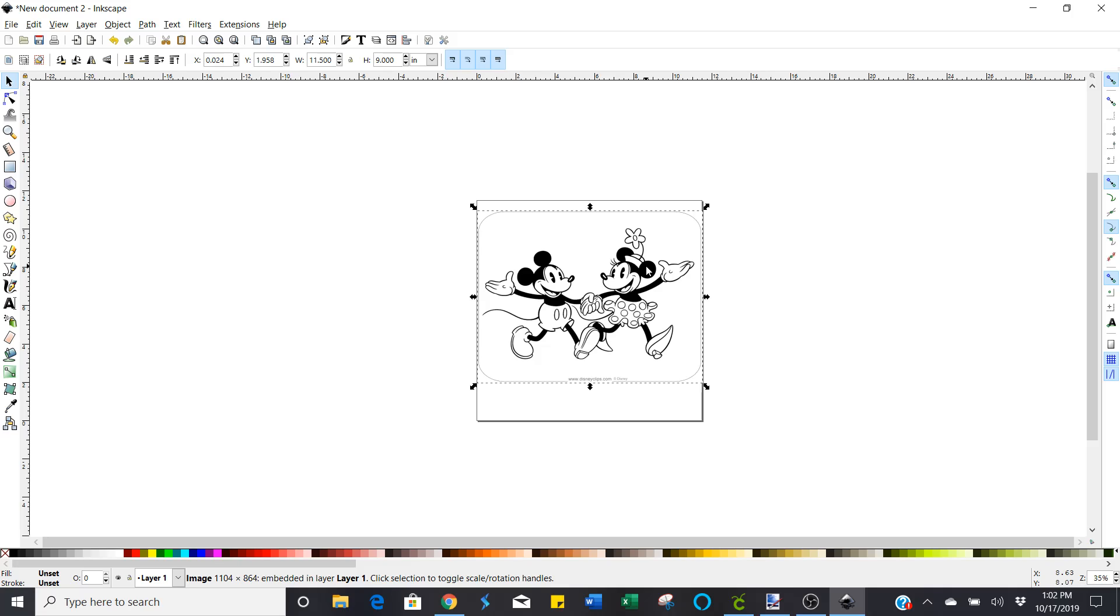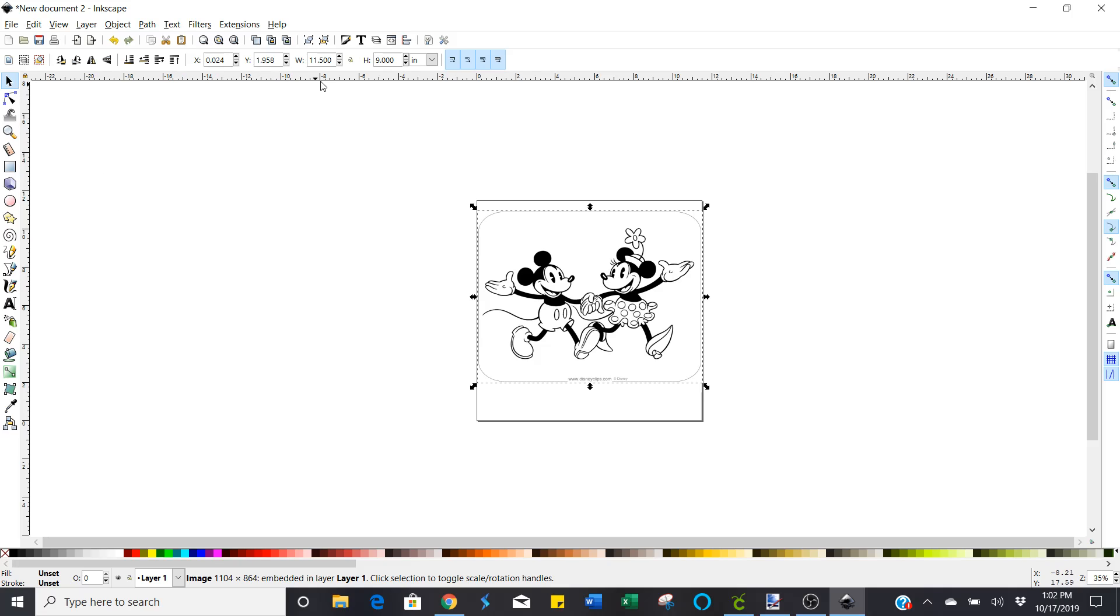The next thing you're going to do is you're going to change this because right now it's just a regular image. And I want to be able to resize this when I get done. So I'm going to lock this.